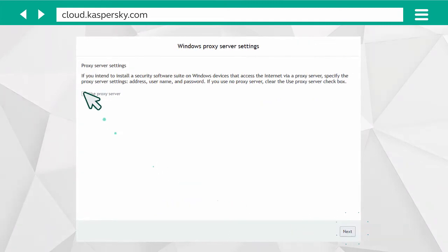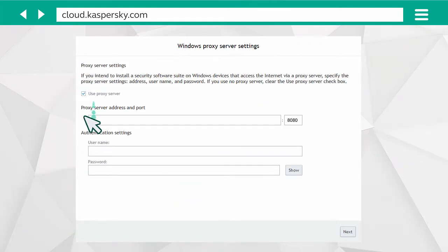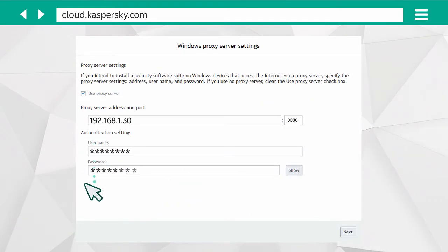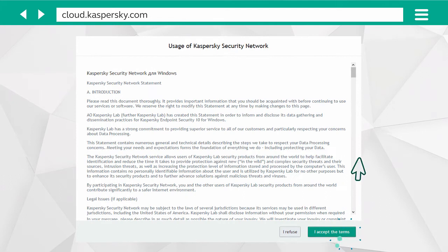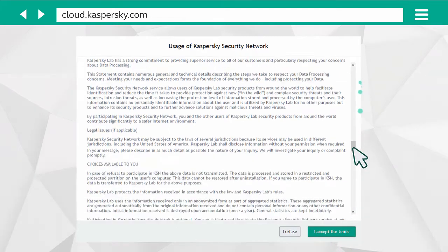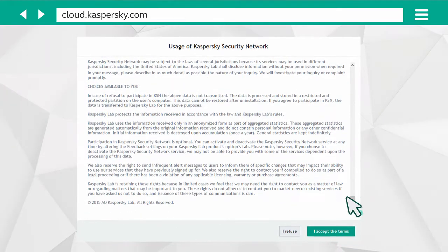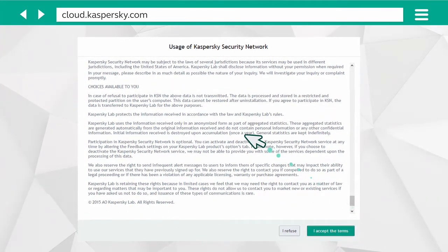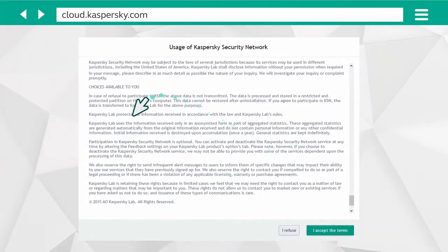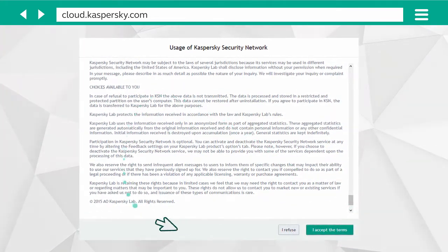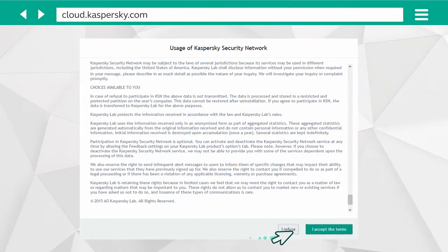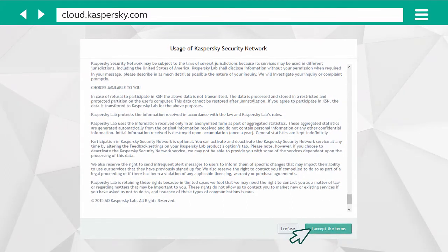If you are using a proxy, set its access parameters and provide authorization data. Finally, you will be invited to participate in the Kaspersky Security Network. This is optional, but it helps with discovering new threats.